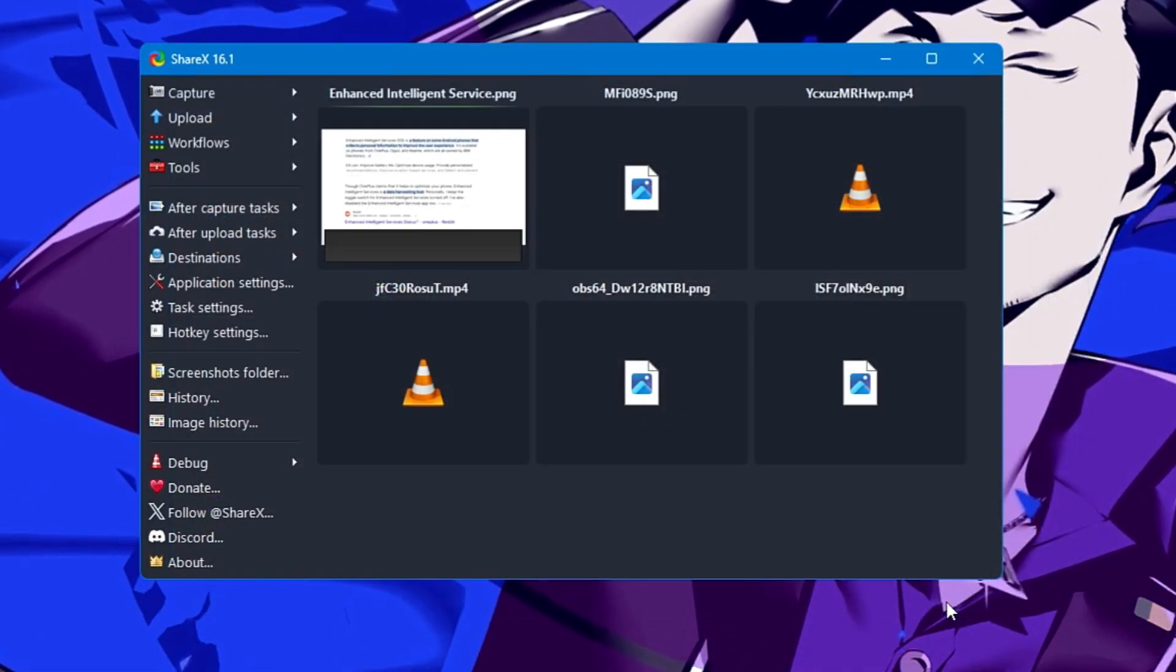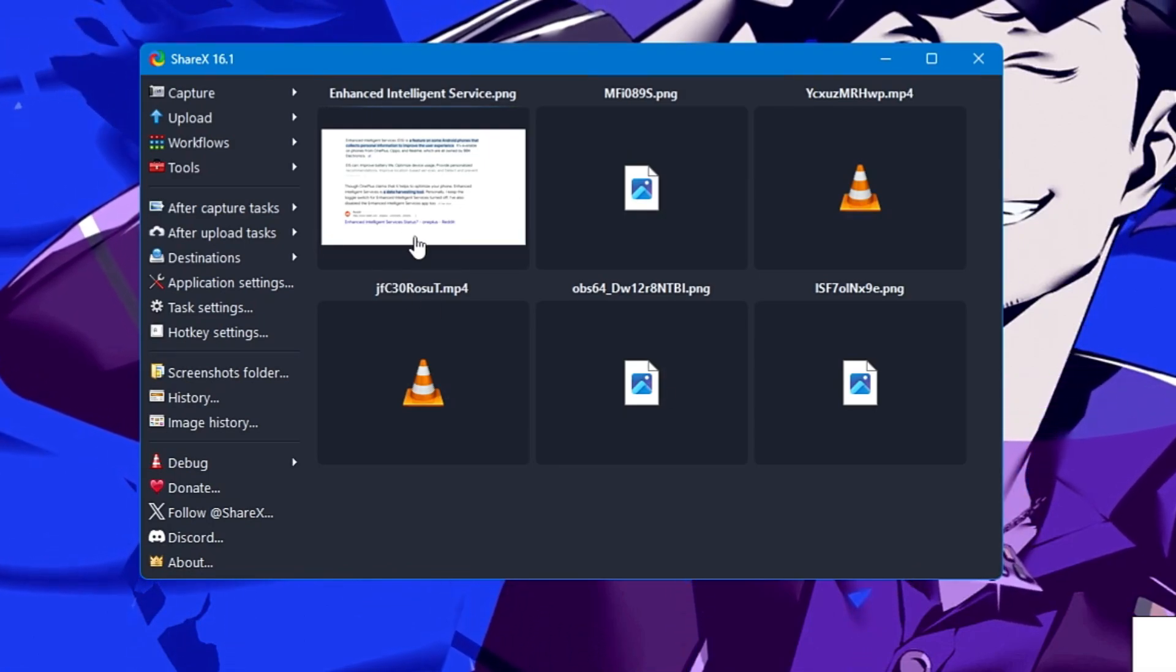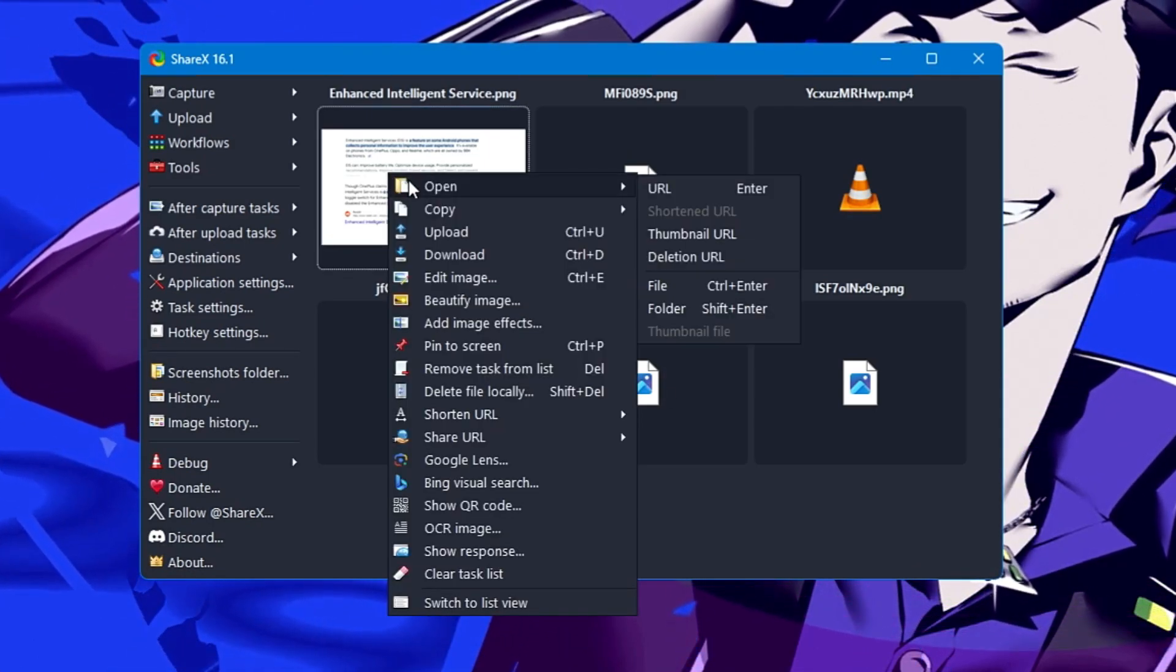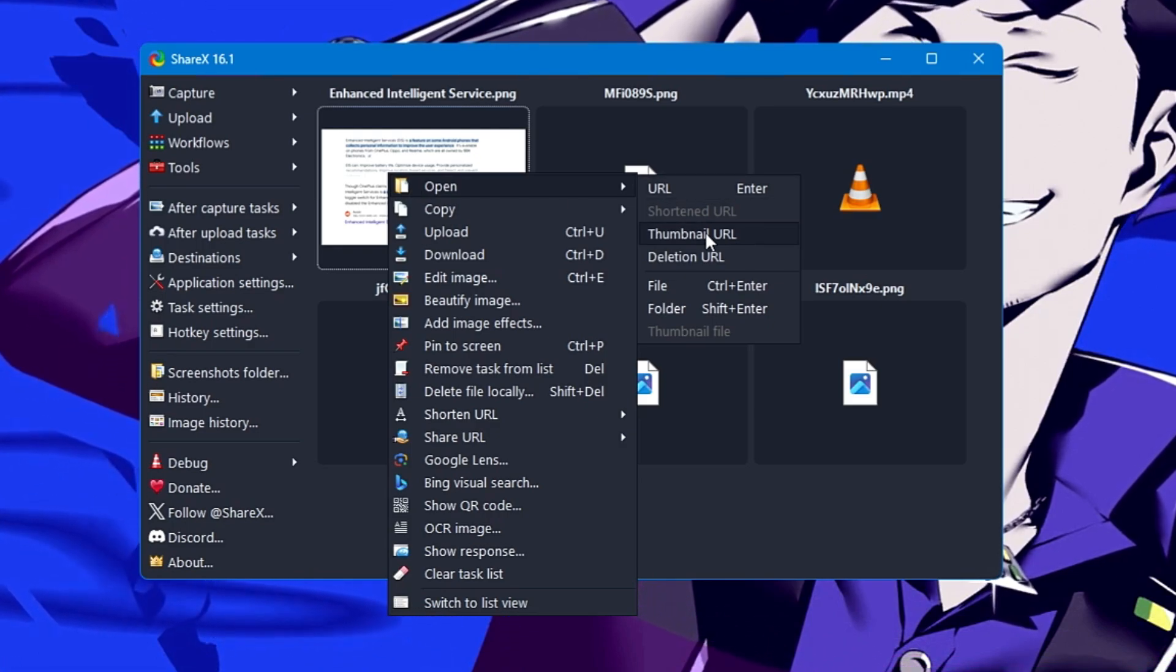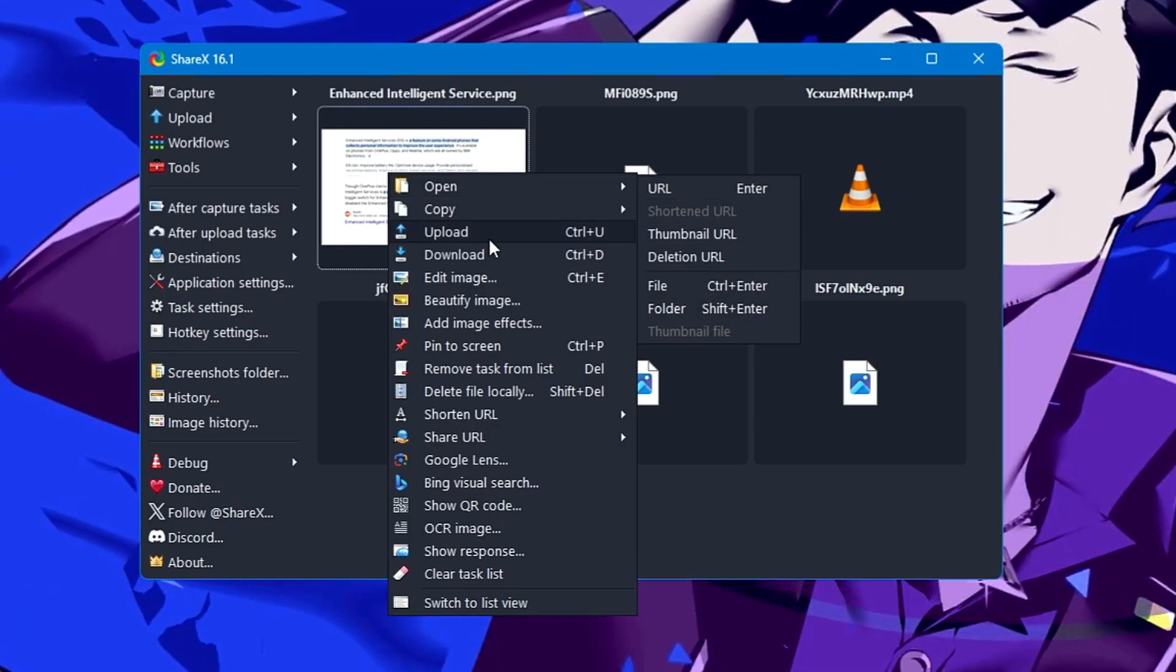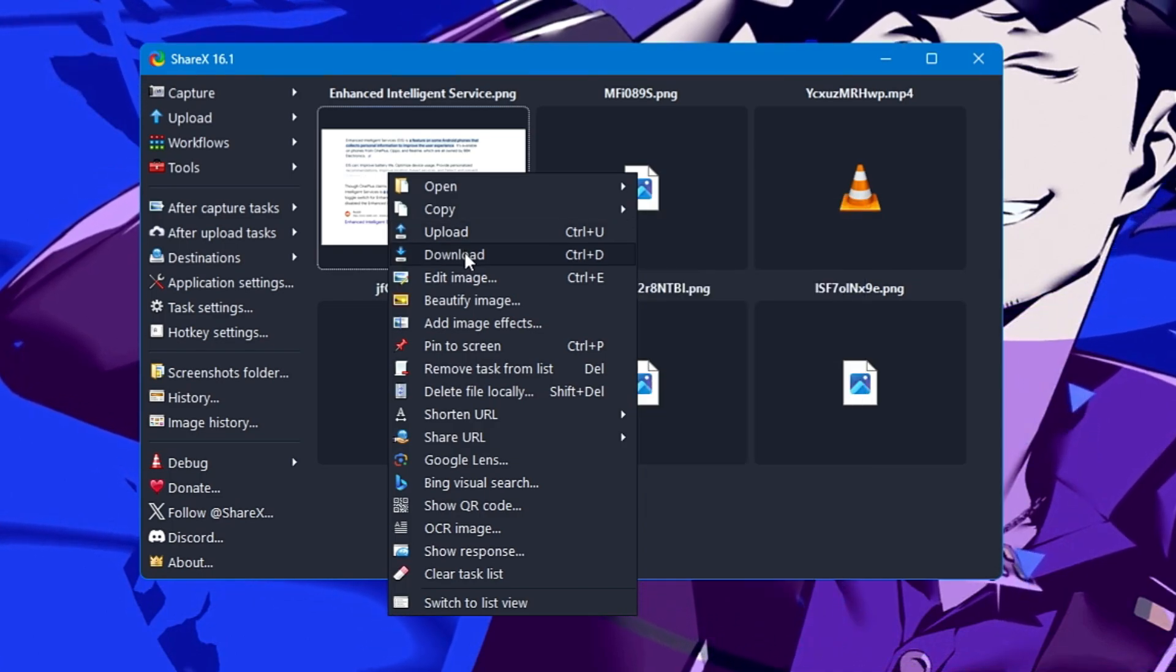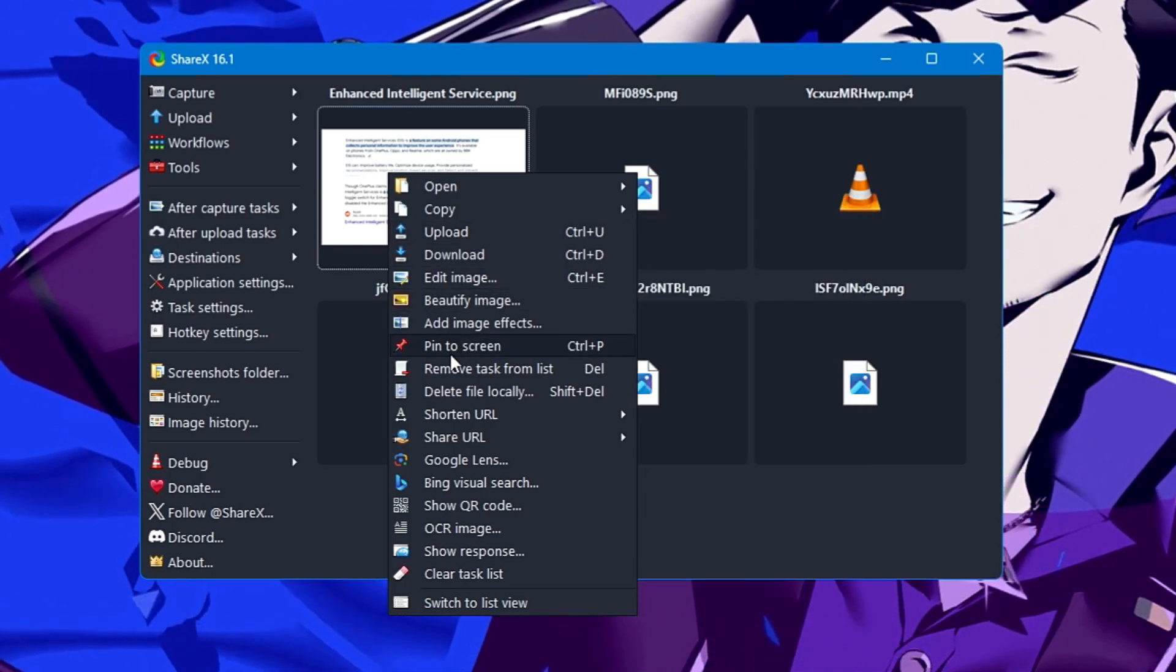If I click on upload file and want to upload this image, I select it and click open. The image is uploaded here. Now if I right-click on this image, I can open it as a thumbnail, URL, deletion URL, in a file, in a folder. I can copy it, upload it, download it, edit the image, beautify the image.